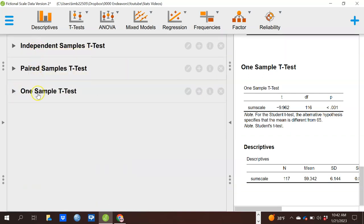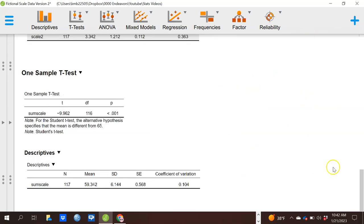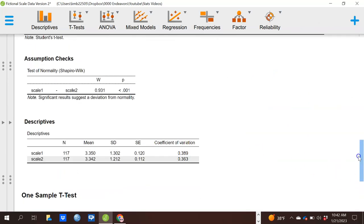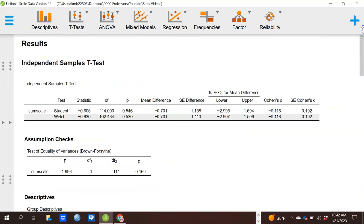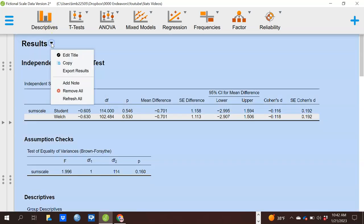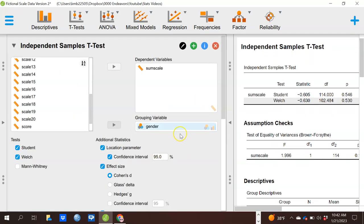You can see that I can keep all three analyses open and the information for all of them is saved on the right. I can pull out just one table to save, or by clicking here I can export the entire results file, copy and paste the entire results, or just do pieces of it.